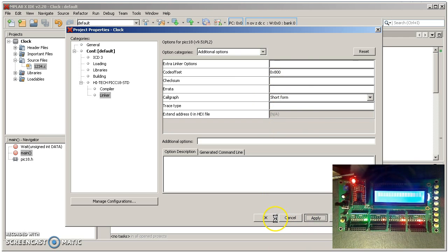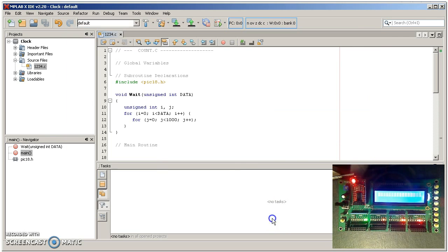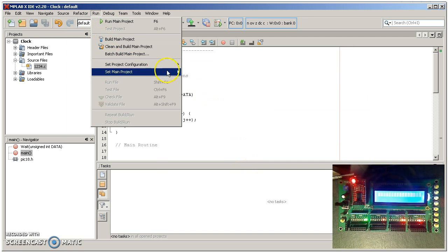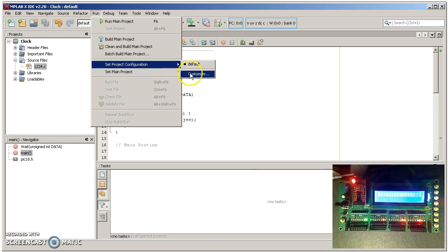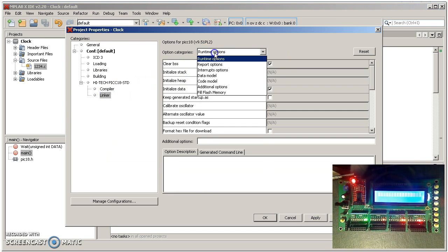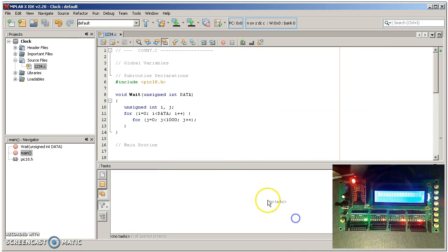Apply. So if you have code that ran yesterday but doesn't run today, you probably forgot to offset it. Again, that was under Run, Project Configuration, Customize, Linker, Additional Options, Code Offset. Kind of painful to find, but that's important.